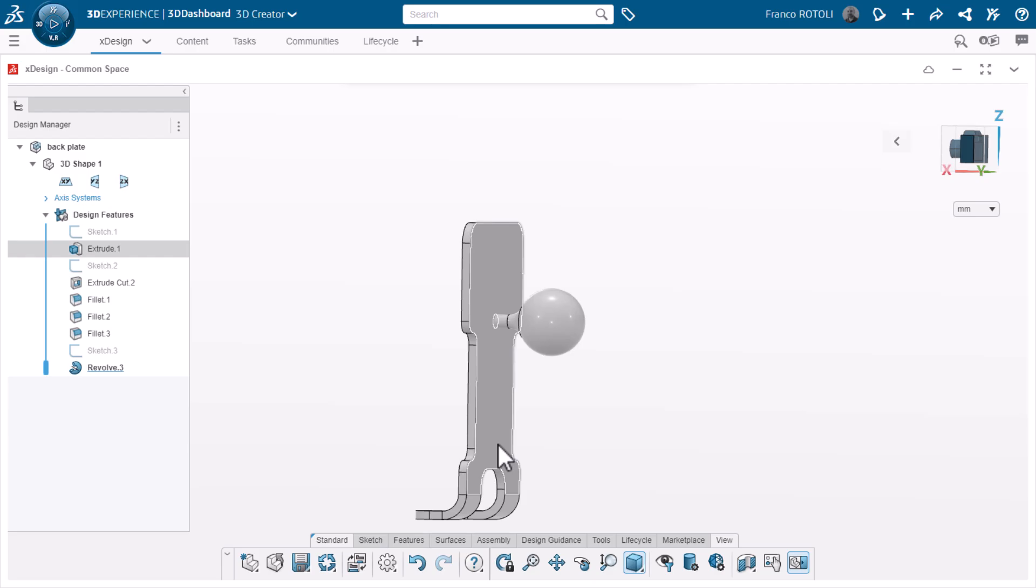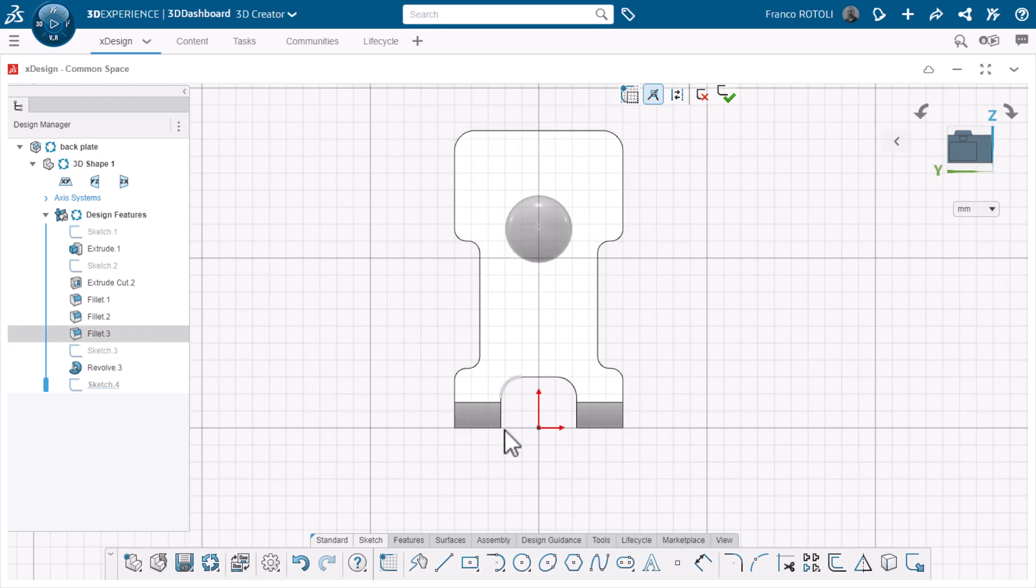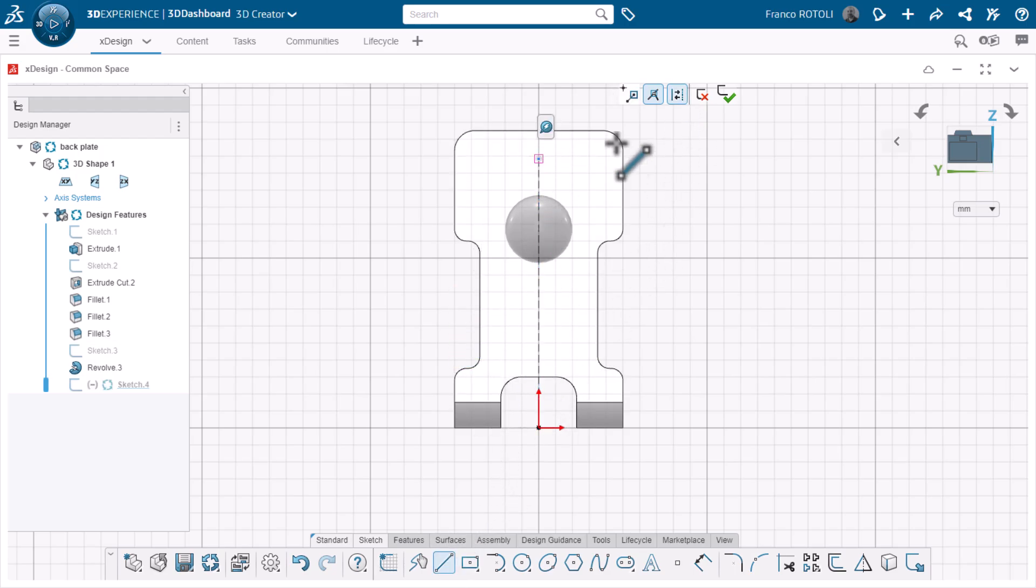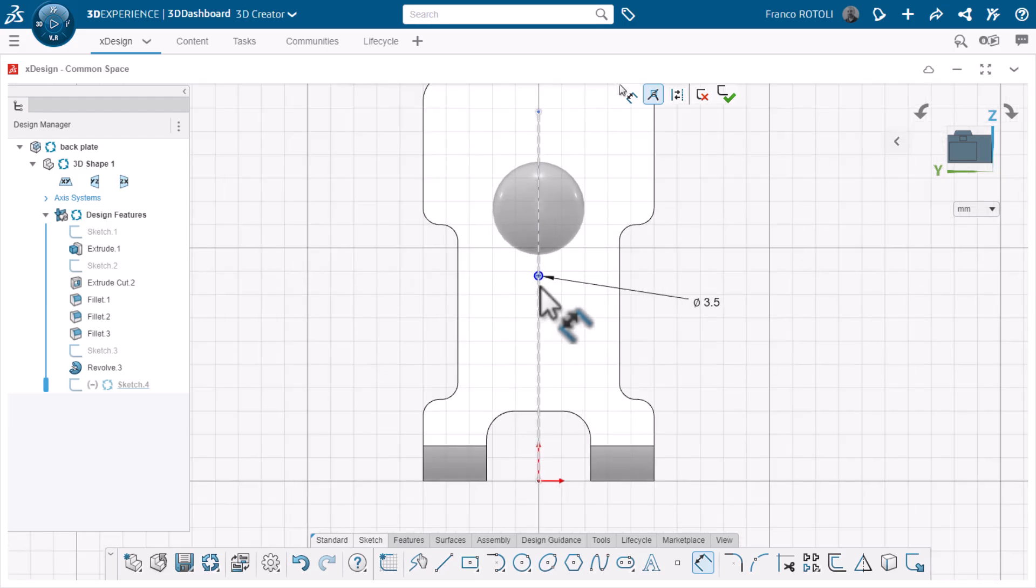Now I need a hole to accept a pin that holds the rest of the assembly together. I'll sketch a center line and position the hole on it to keep it centered on my model. I'll dimension it and create another through one-way cut.